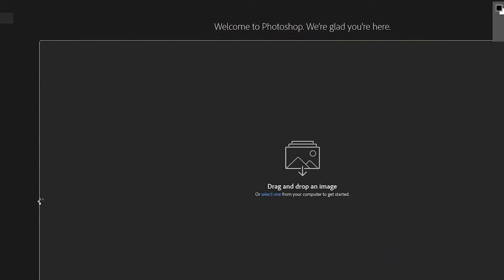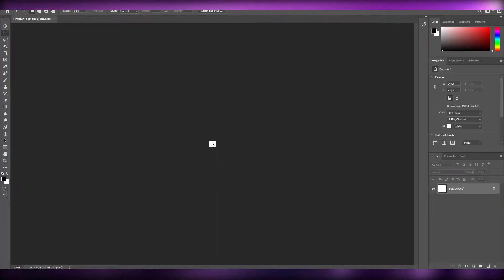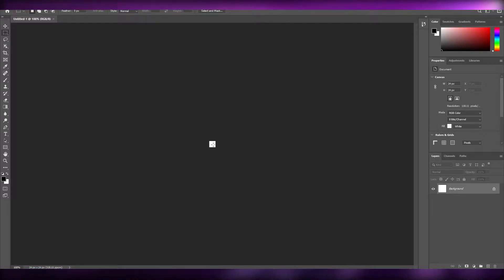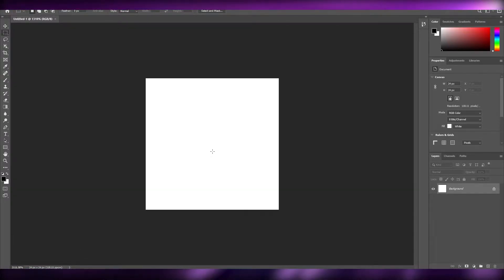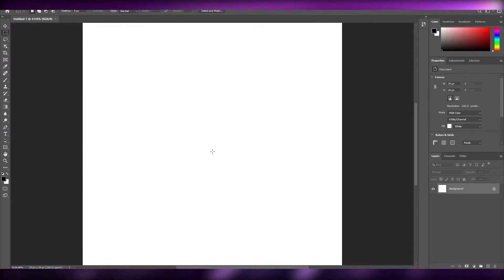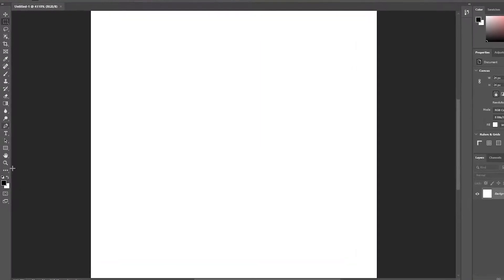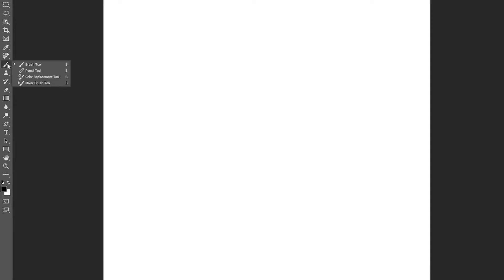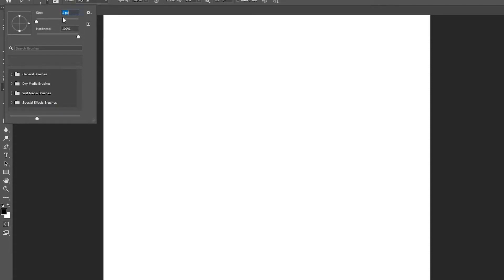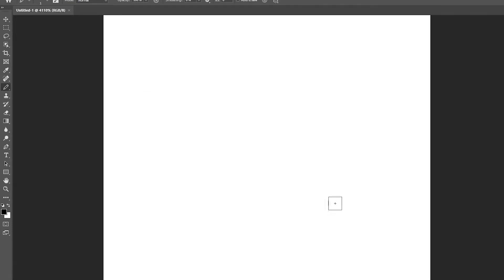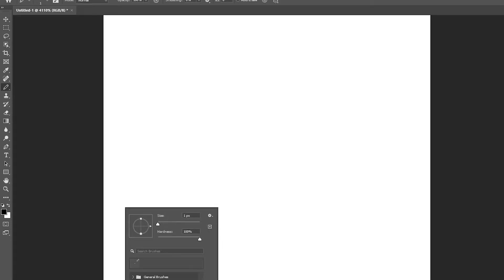Now what we can do is zoom in — as you can see, these are the pixels. What we need to do next is grab the pencil tool. The size of the pencil tool should be one pixel and hardness should be 100.